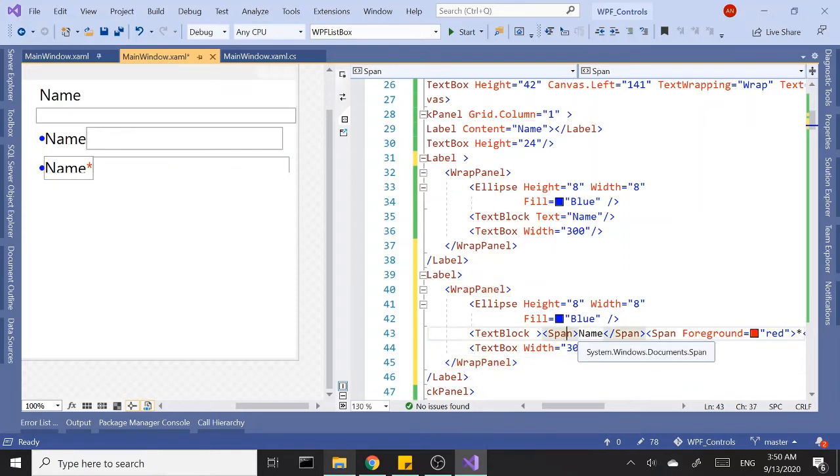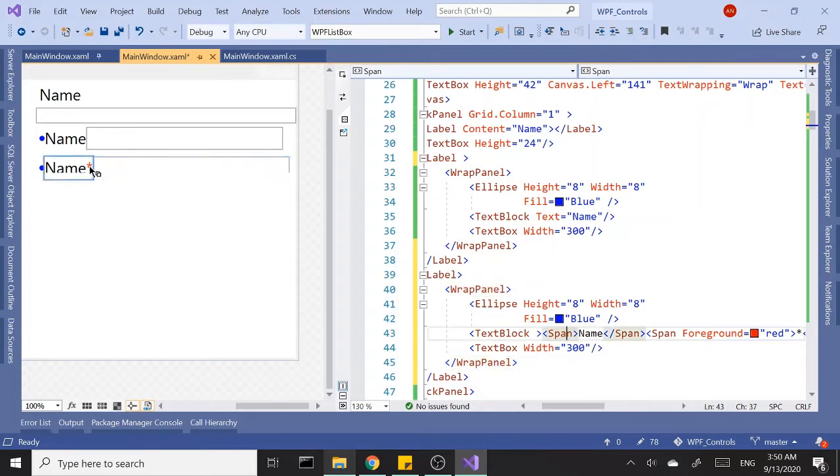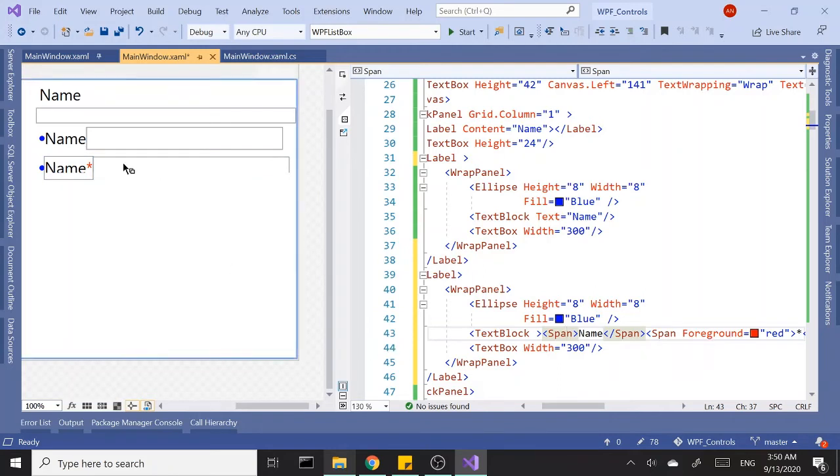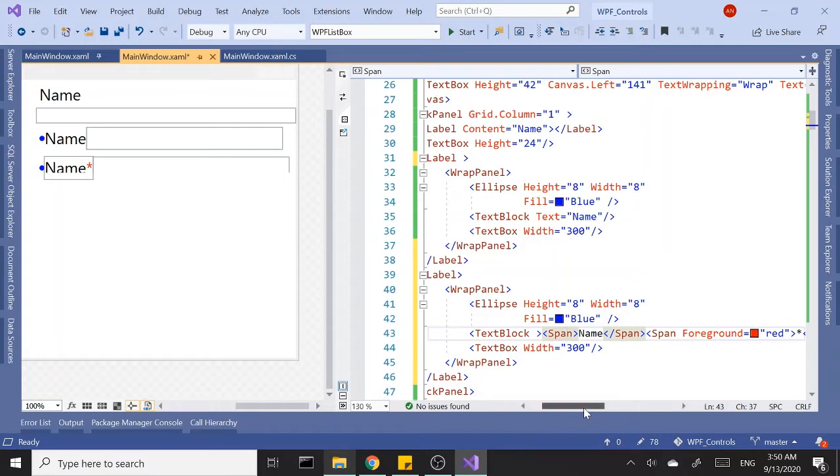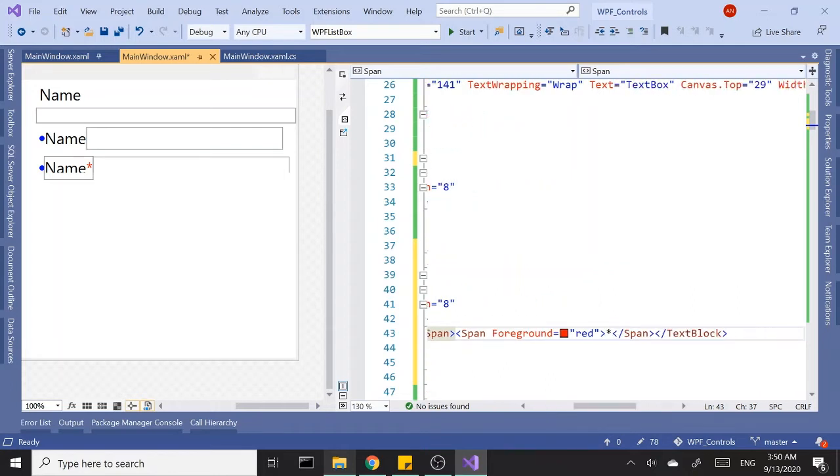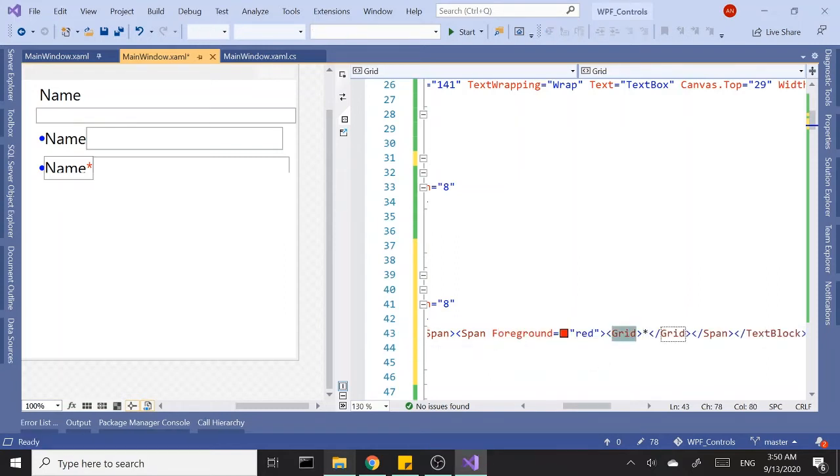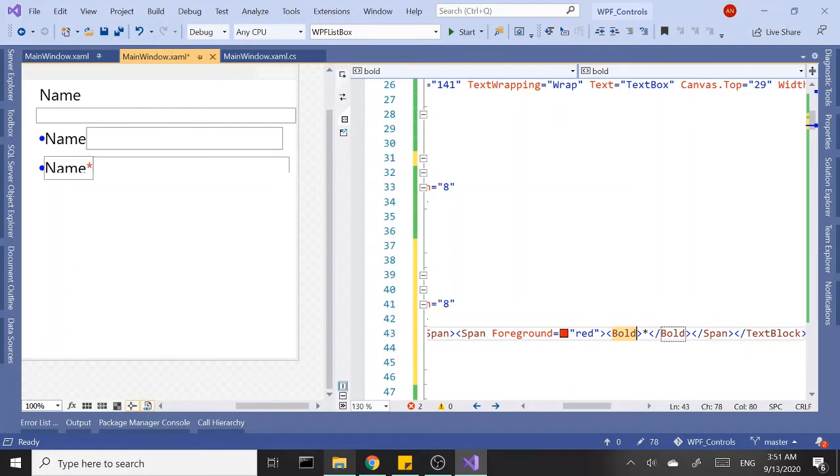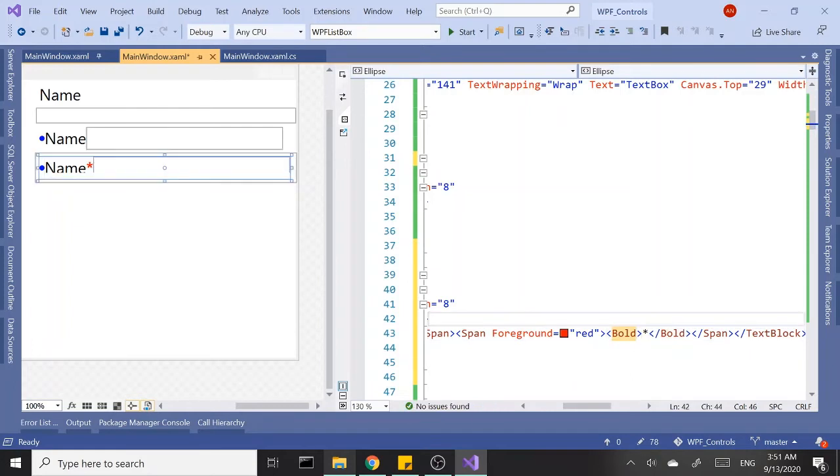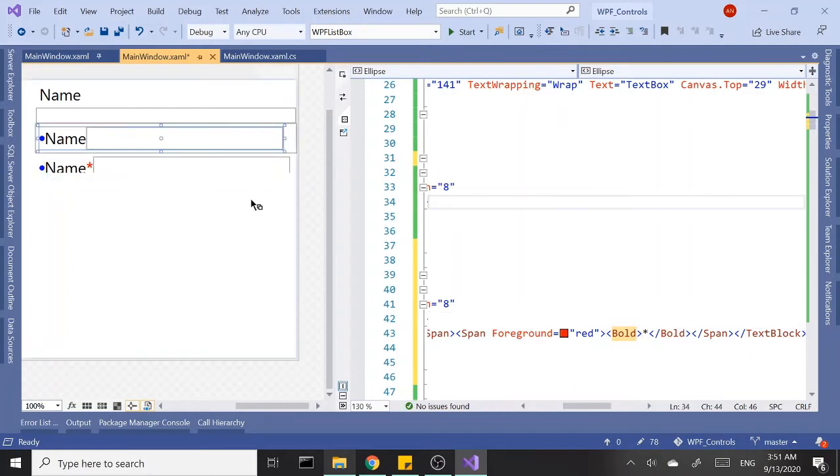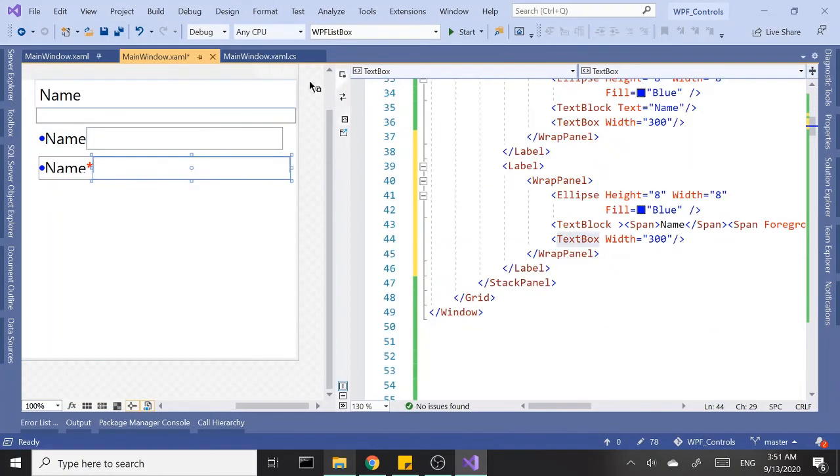Alright, so now I can set the color of the star as I want it to. Let's actually make this bold as well, so control KS, turn this to bold, and get a bold star in there. Let's run this again.